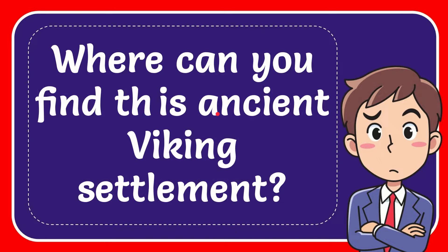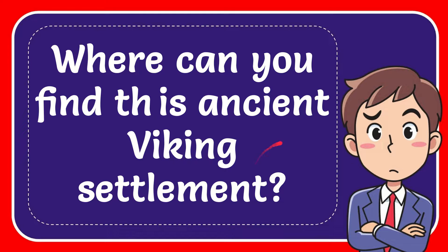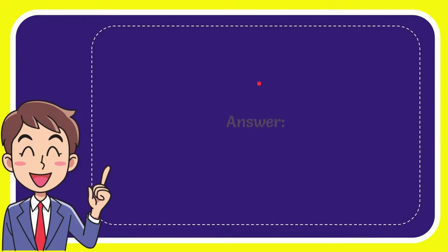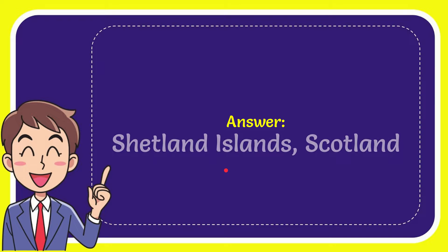In this video, I'm going to give you the answer for this question: Where can you find this ancient Viking settlement? The answer for this question is Shetland Island, Scotland. So that is the answer for the question.